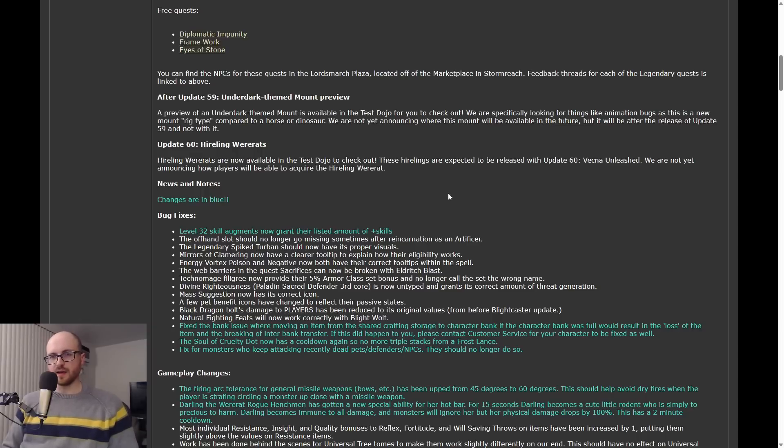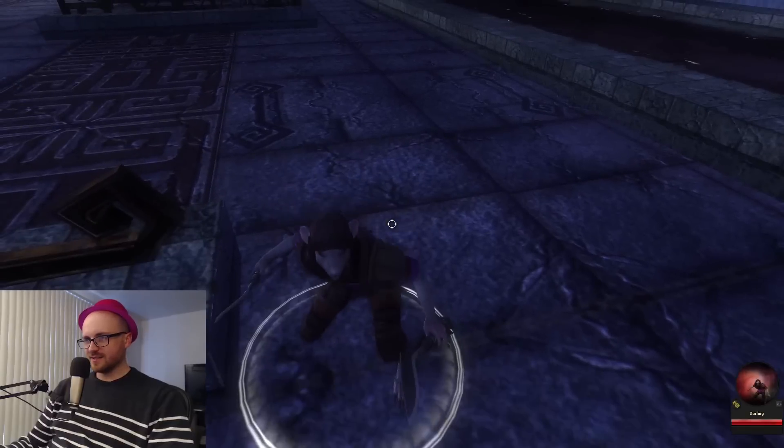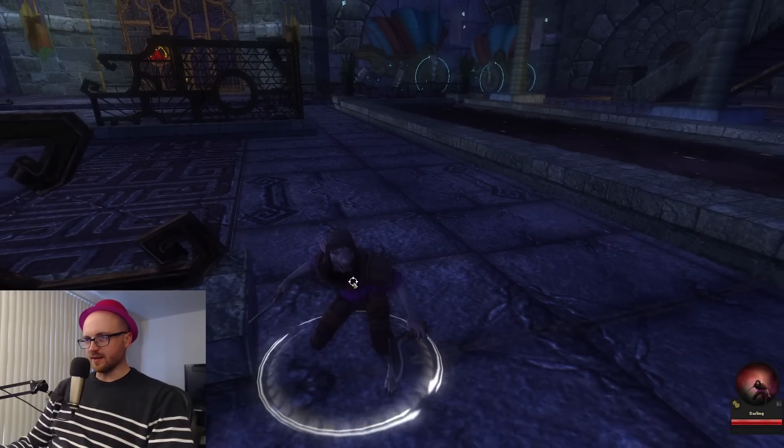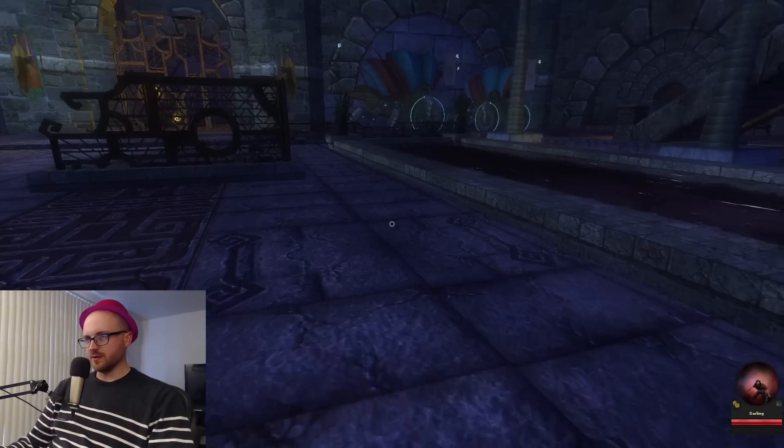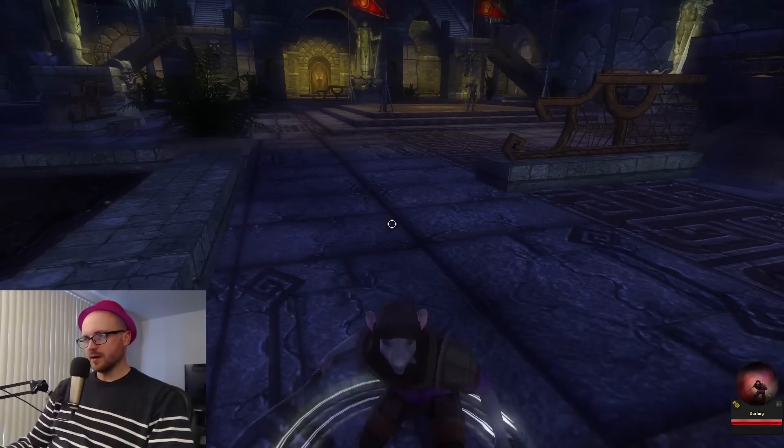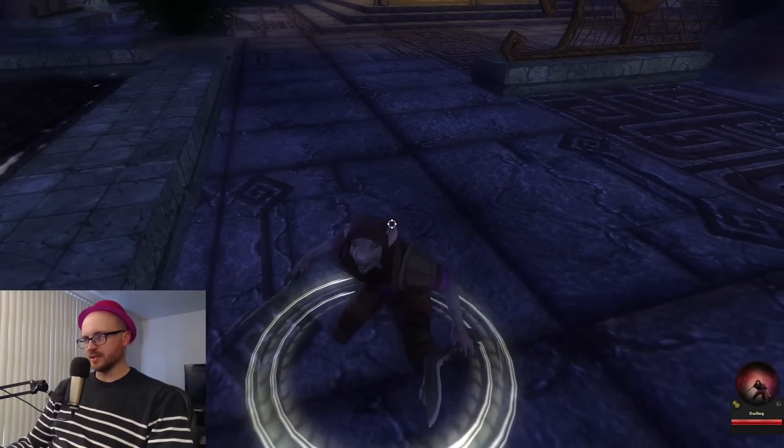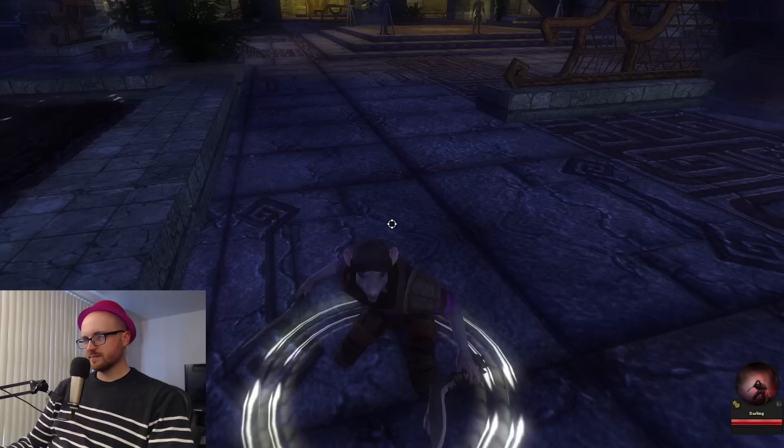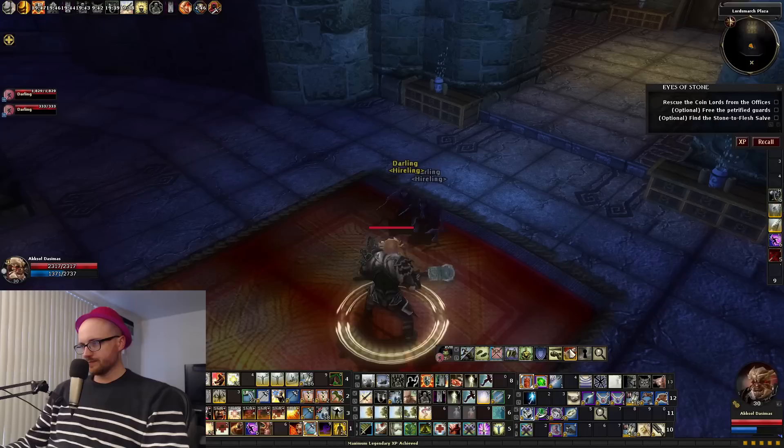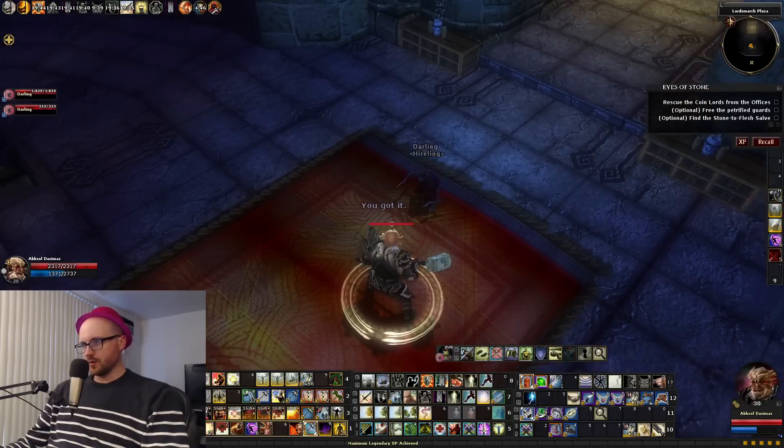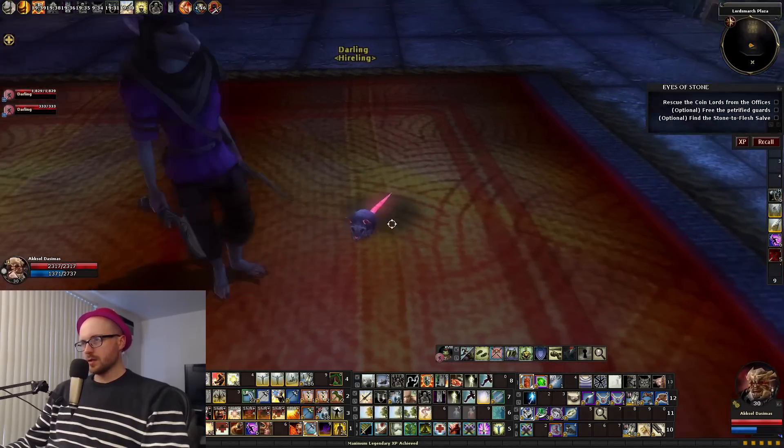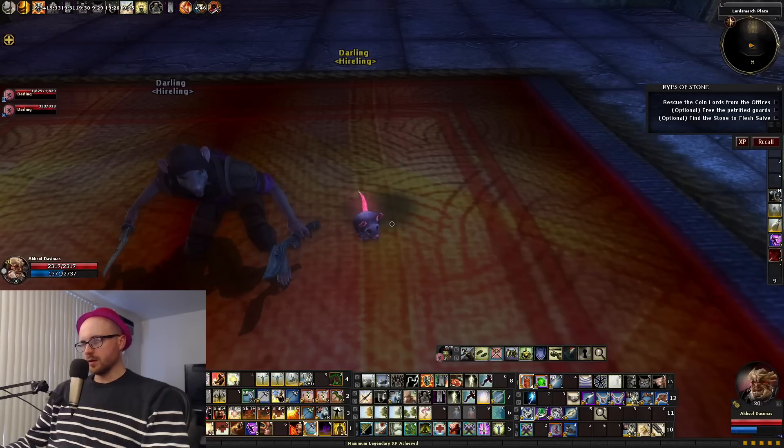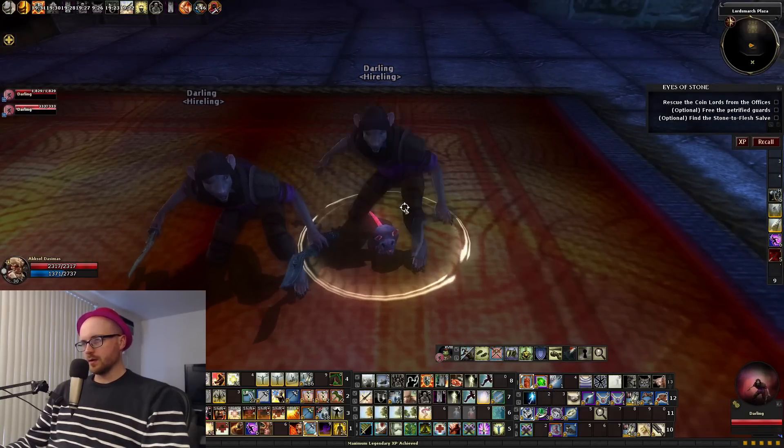Another part of what will almost surely be part of the higher level bundles in the upcoming Vecna mini expansion are hireling werecats. There's two of them named Darling. They are rogues. A couple interesting things about them - the heroic one appears like it's going to be level 18, and level 32 appears like it will be the level of the legendary version. They have, in addition to being rogues, one cool ability which they just introduced in Preview 2.